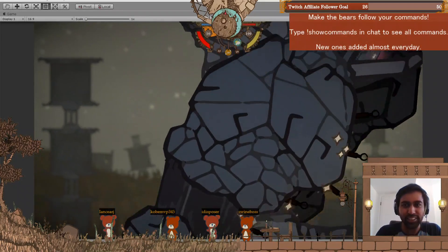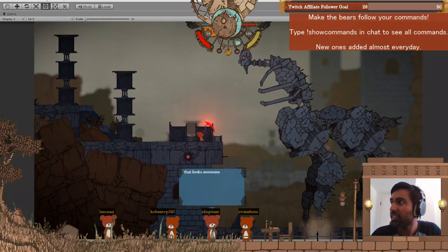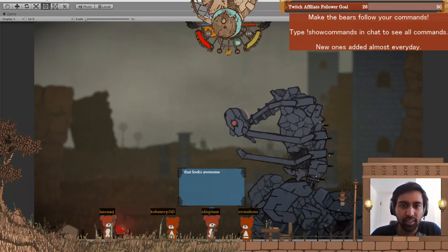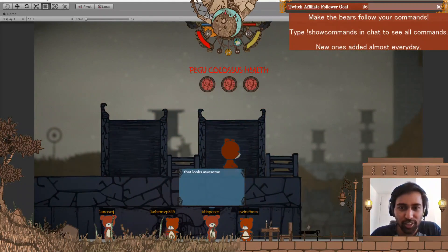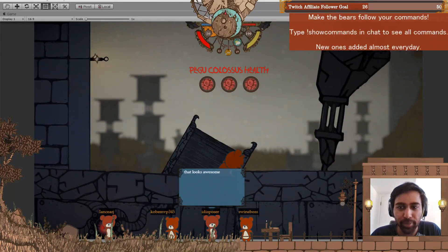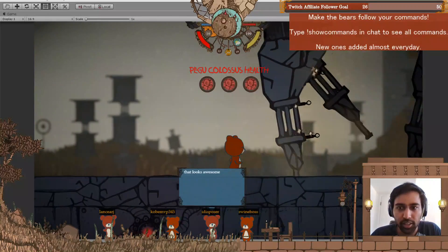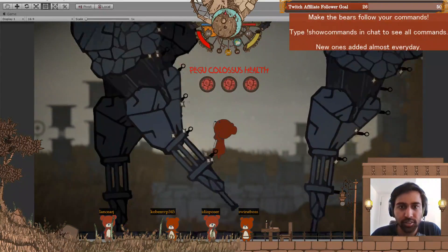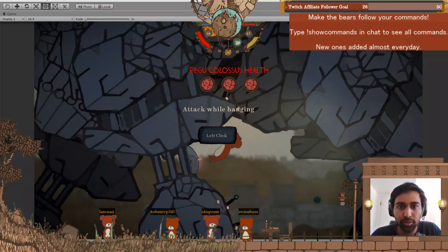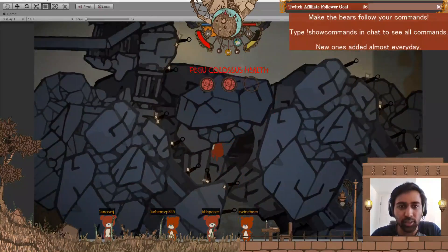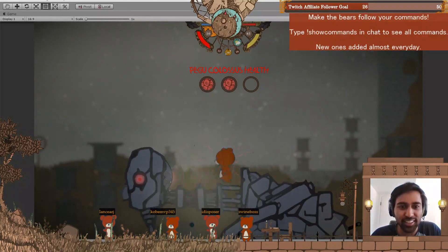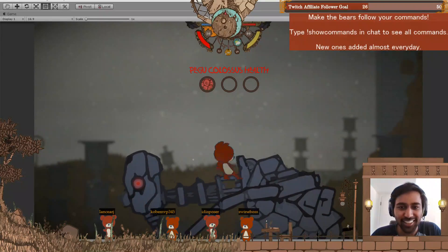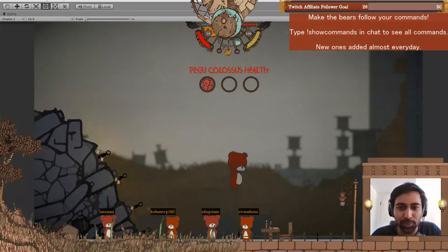So he has different points that you have to attack. This is like Shadow of the Colossus pretty much. You have to climb him—climbing is our main mechanic in the game. I can attack and kill that one. Obviously I'm pretty decent at this now, so I do it really quickly.